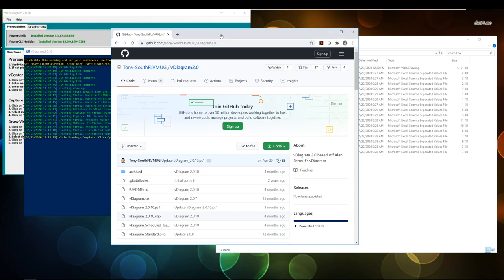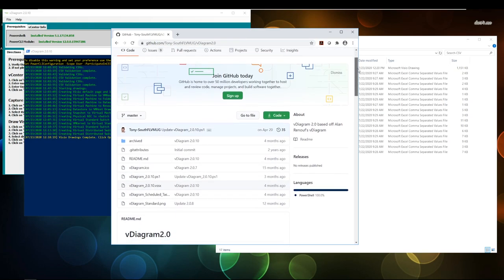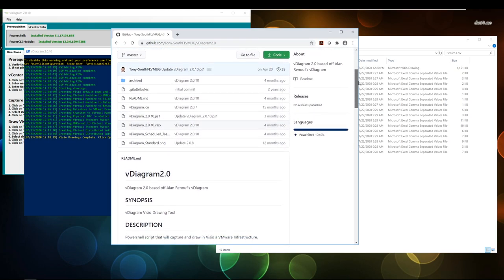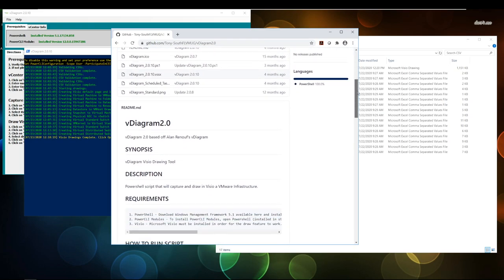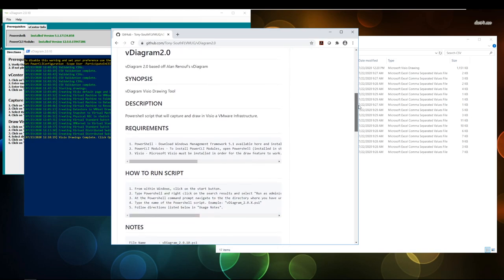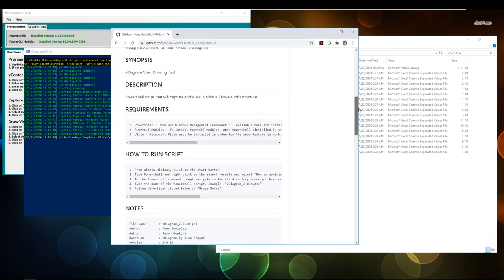So, how do you get started with it? You're going to want to go into the description and go to the GitHub location and download the V-Diagram program. Once you have it downloaded, keep scrolling down. There's more information here you're going to want to look at. For example, requirements. I can't stress this enough.